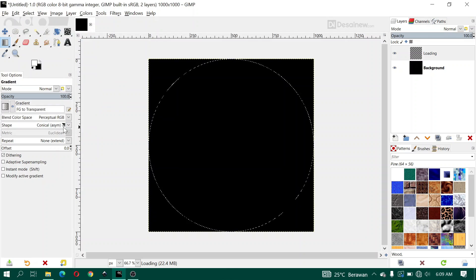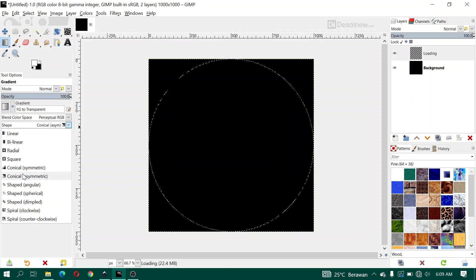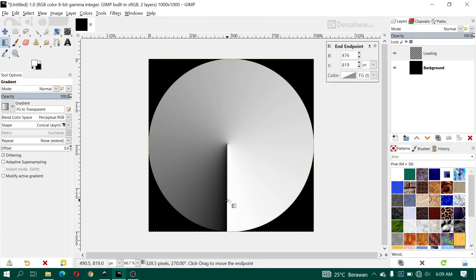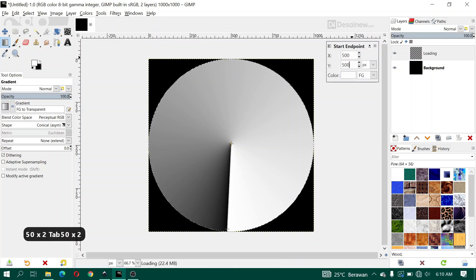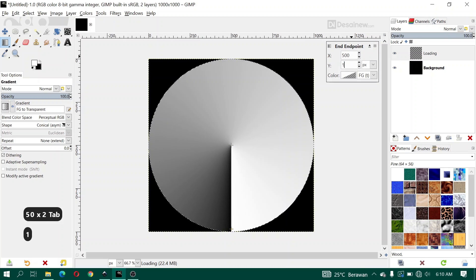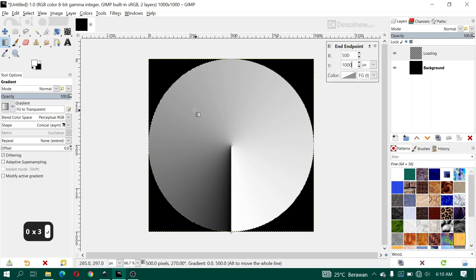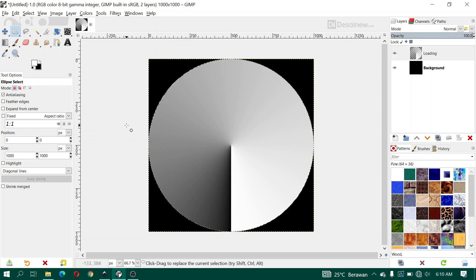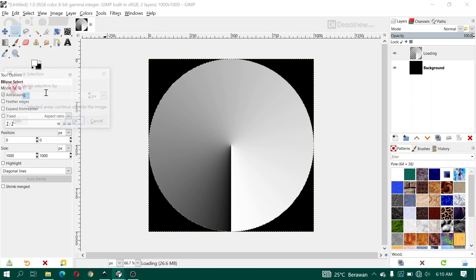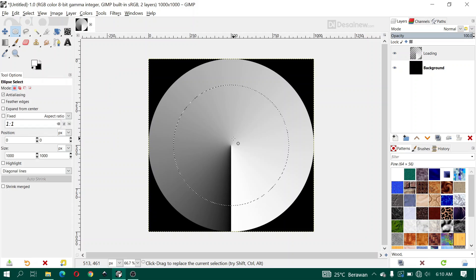From the background we choose a white color. Here I use a conical asymmetric gradient and create a gradient like this. For the start and end point, for X I type 500 pixels and for Y I type the value here. Next I click select and type 150 pixels and click OK.